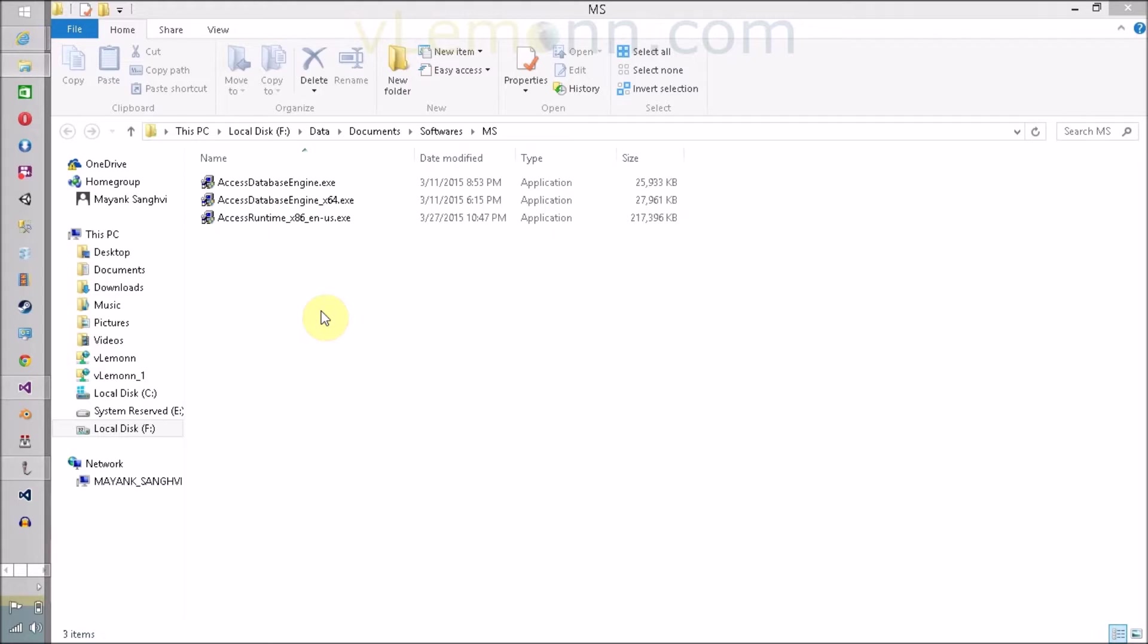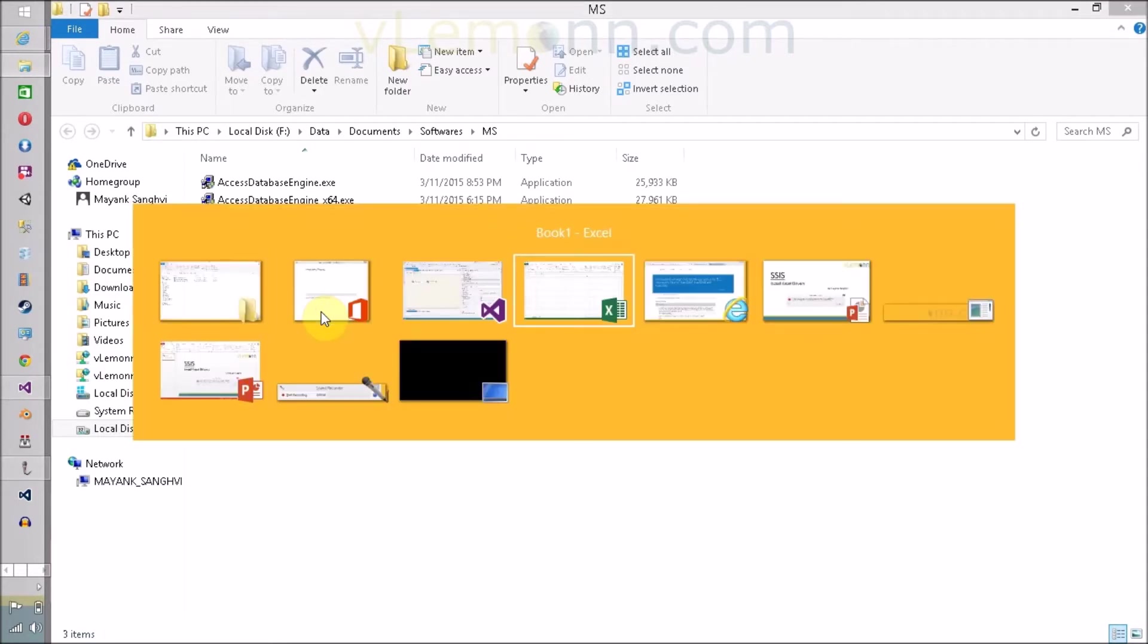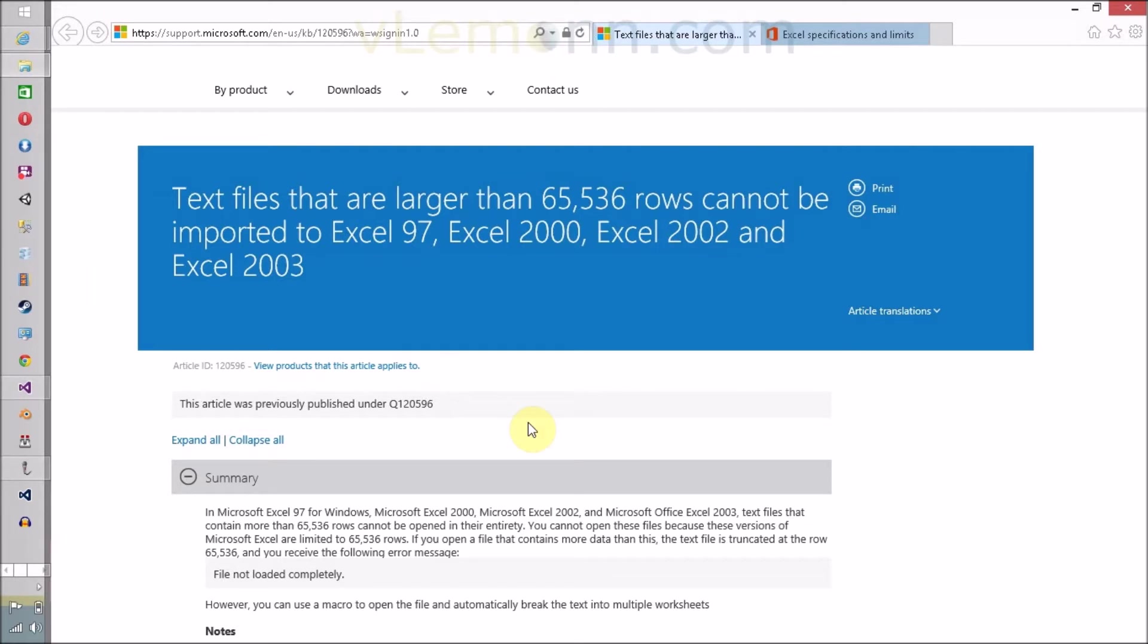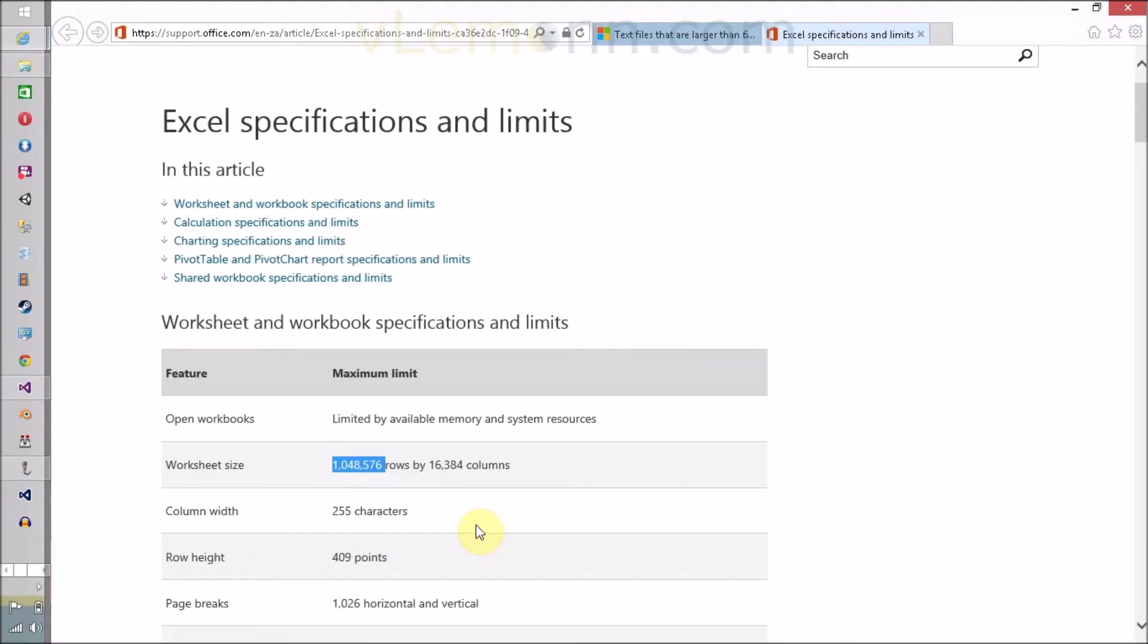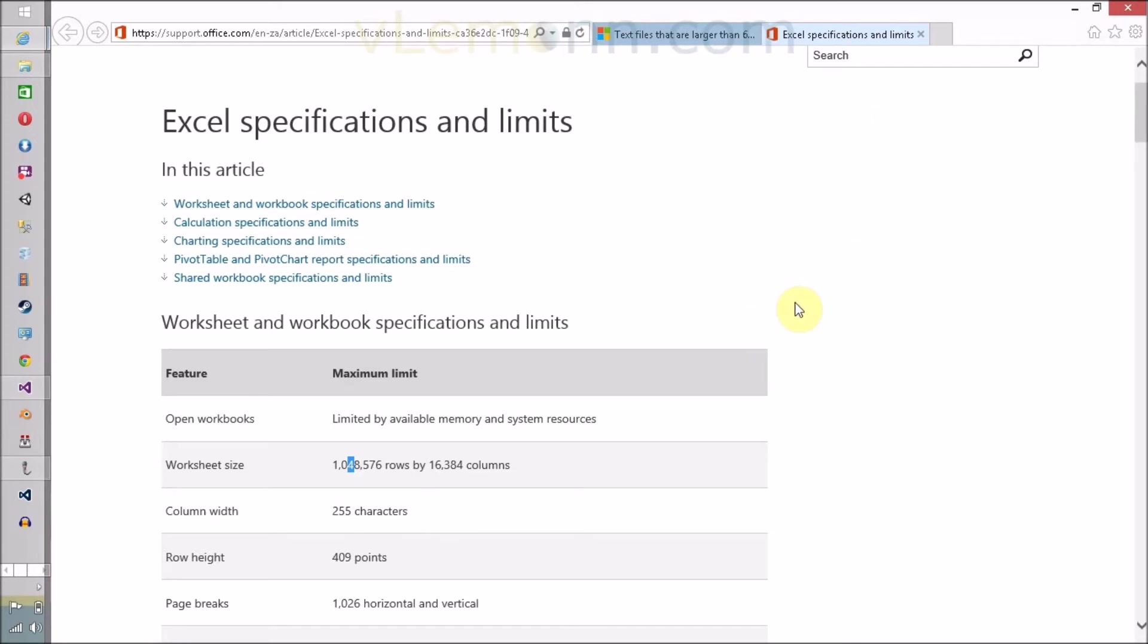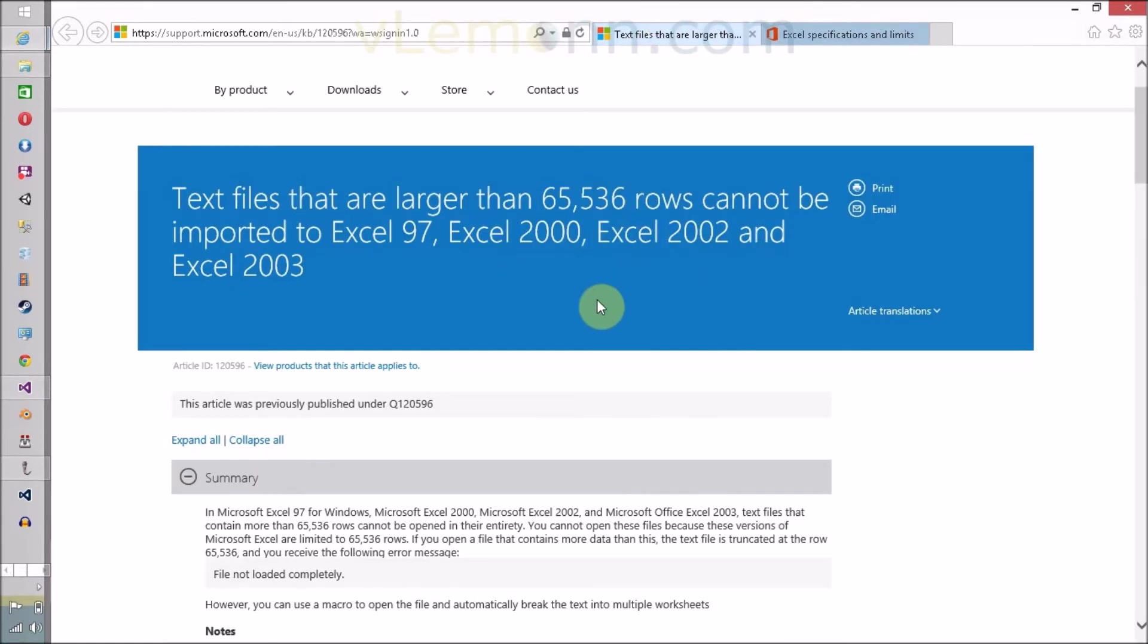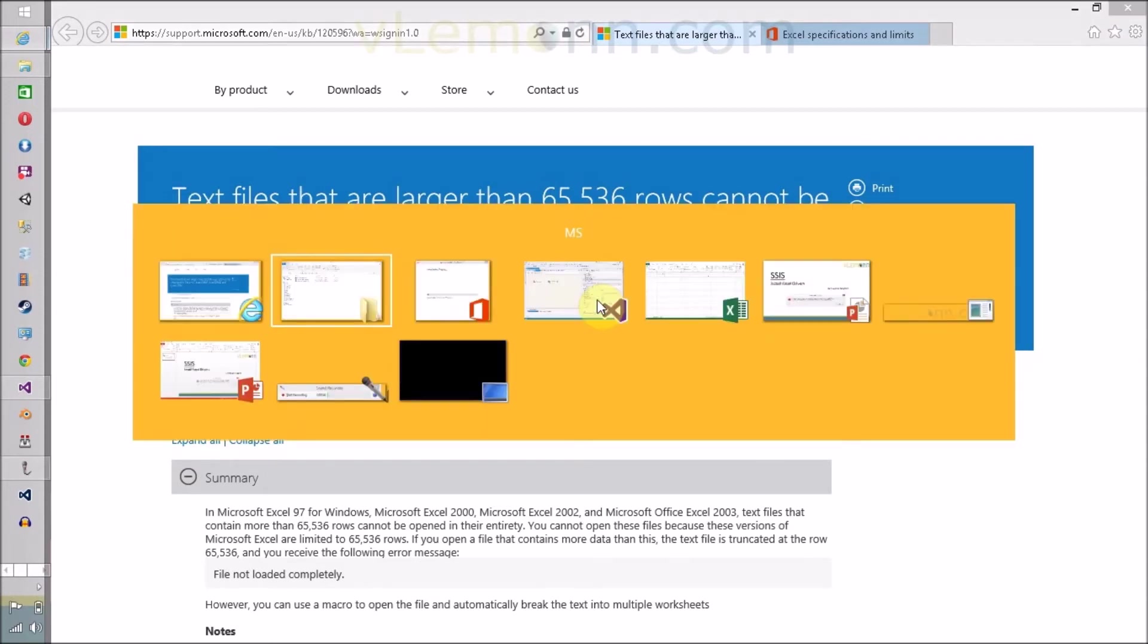The reason behind this is the limitation of Excel 97-2003. Excel 2003 supports around 10 lakhs 48,576 rows. Let's assume your file contains 10 lakh rows, then you are not able to convert into 97 or 2003 because the maximum rows supported by 97 or 2003 version is 65,000 only. So this is not a perfect solution. The perfect solution is you have to install Access database engine.